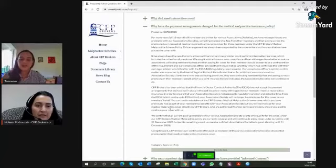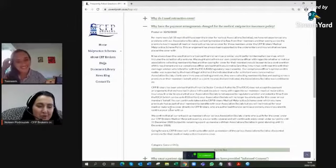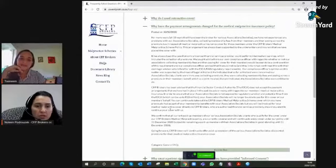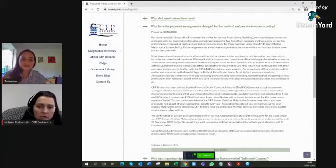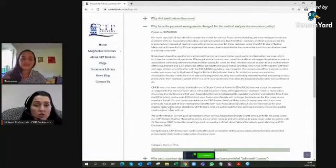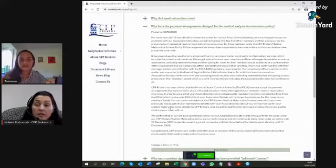If you switch insurance providers, who covers a claim from a patient you treated while insured with the previous provider? It depends. If you had cover with the same provider since 2000 and switch in January 2021, your retroactive cover date is January 2000. If a summons arrives shortly after switching, your new insurer's first question will be: were you aware a claim might be coming? And they do find out — through specialists reviewing your clinical notes.